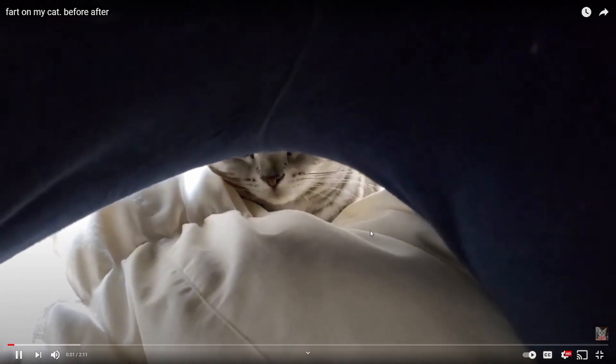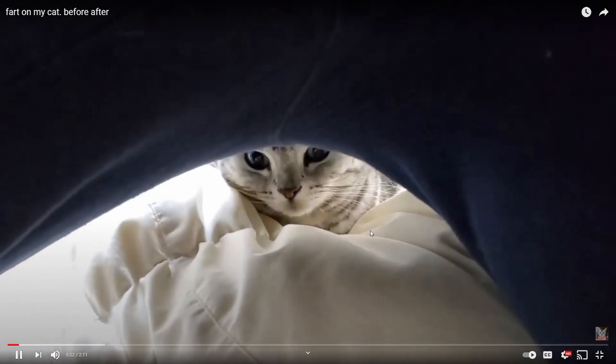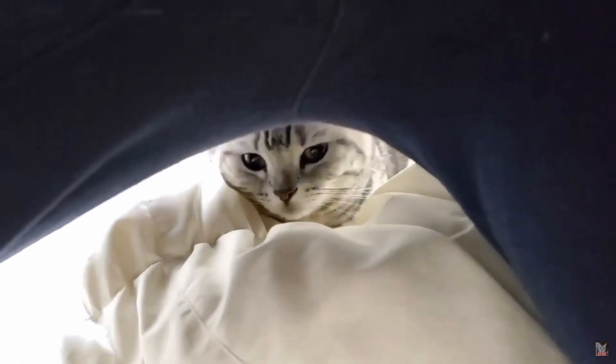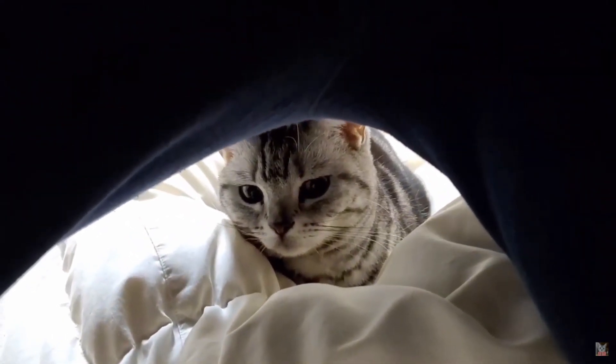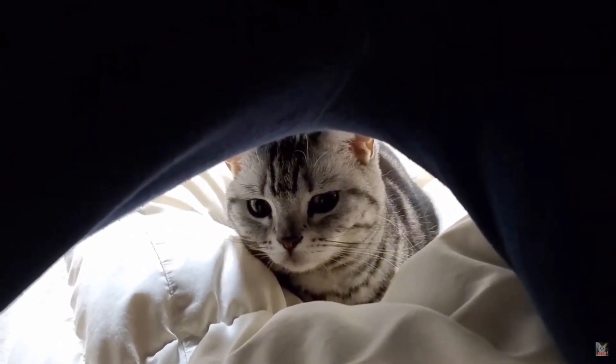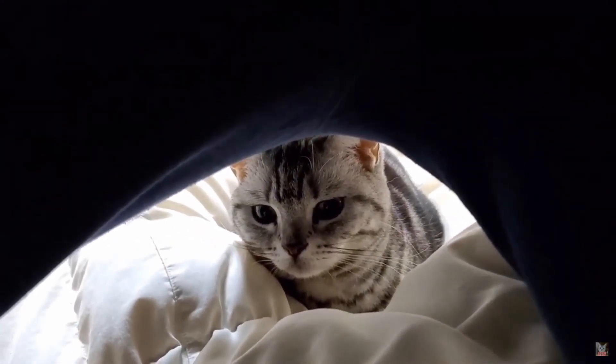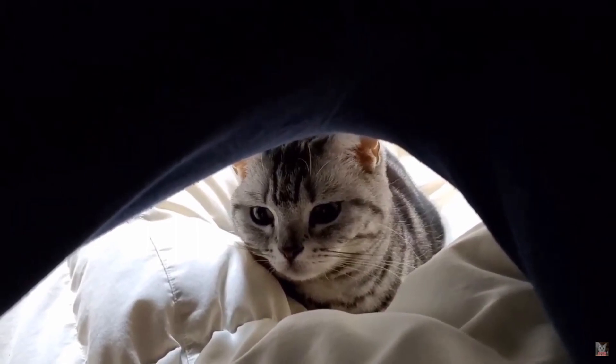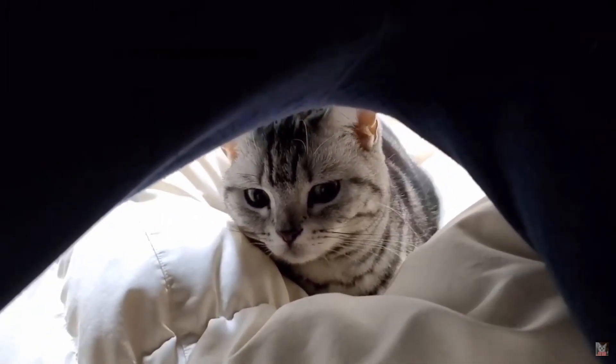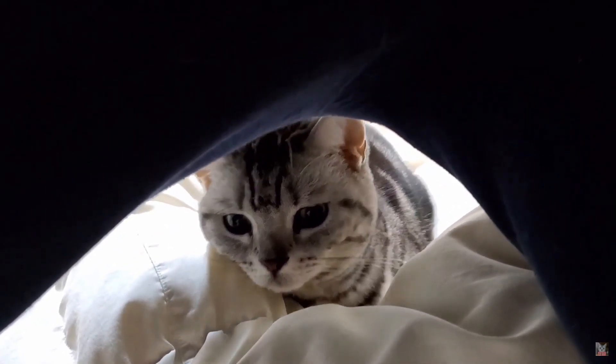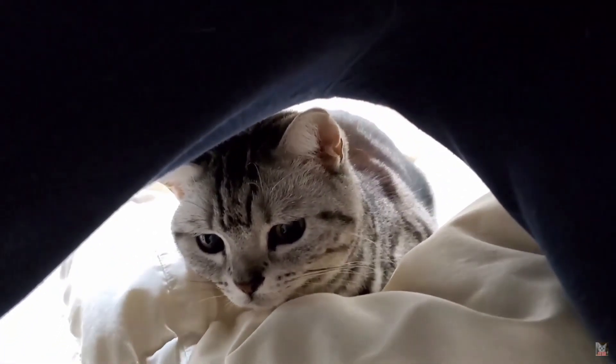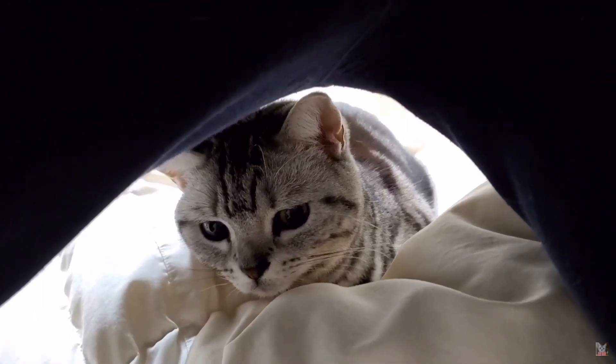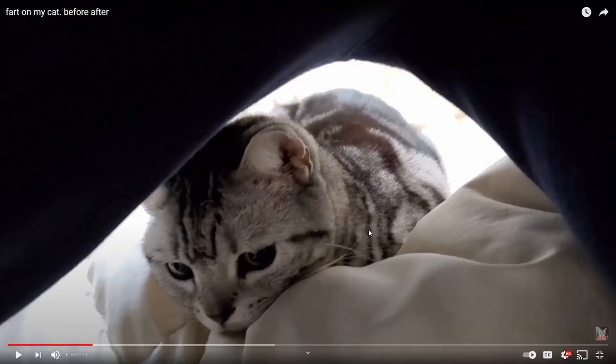The video's called fart on my cat before and after. Oh my god, look at this poor fellow. He's literally sitting there just waiting until he can fart on it.